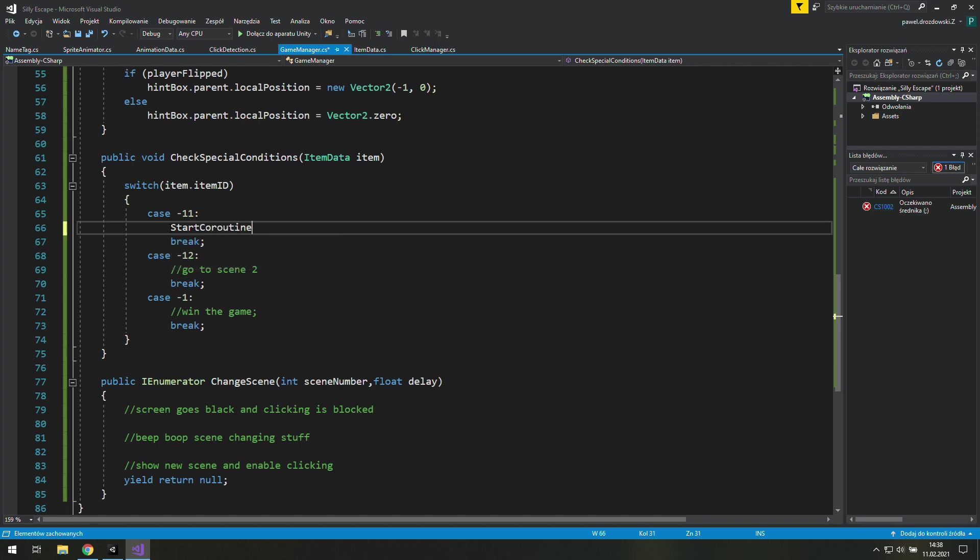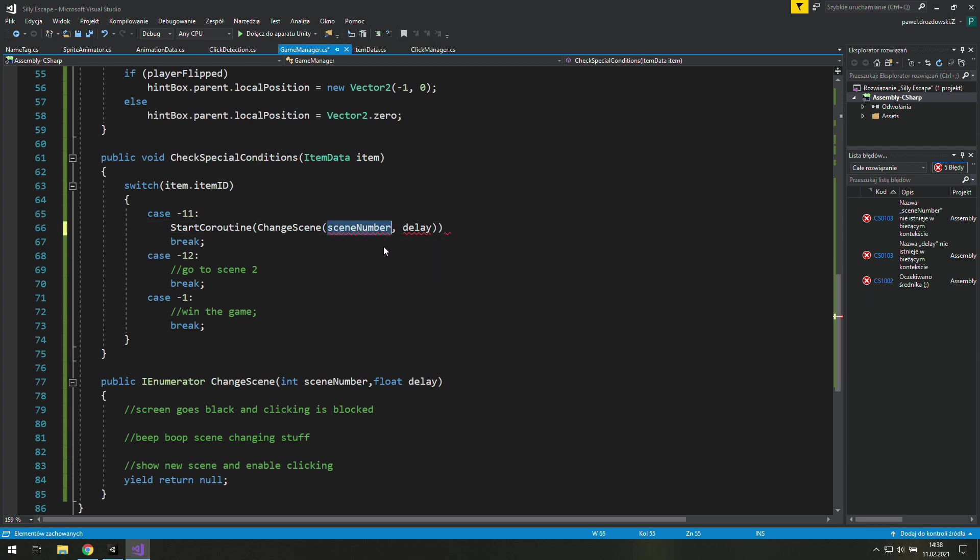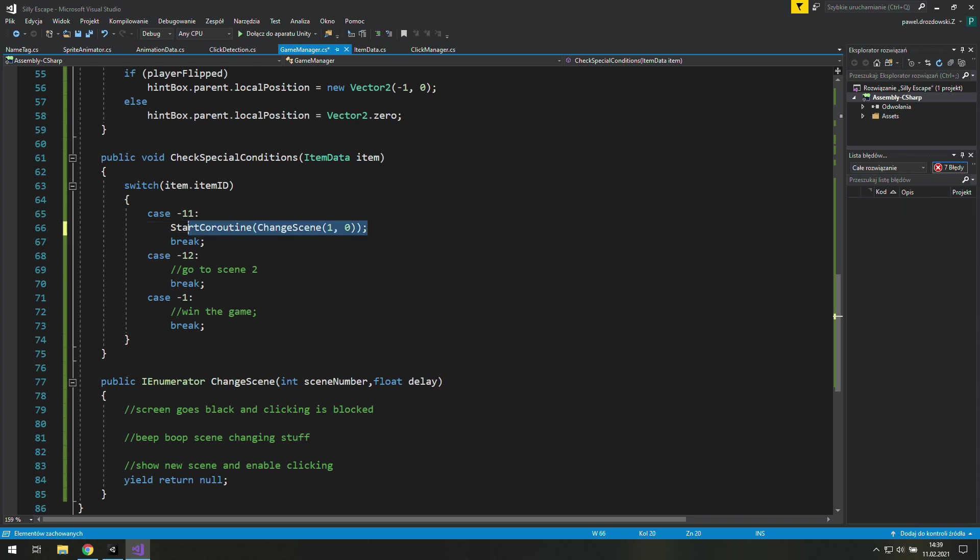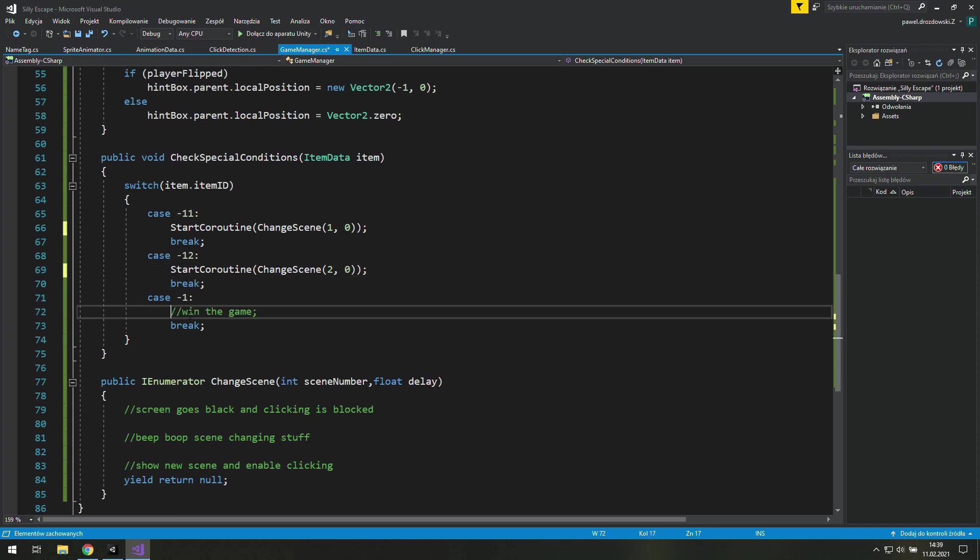Okay let's copy this part and let's use it over there in check special conditions. We'll need to start this coroutine so let's write it and use what we've just copied. And let's use 1 as a scene number and 0 as a delay. Now let's do the same with the case minus 12 and scene number 2.